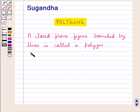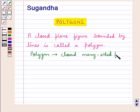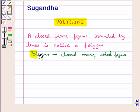A polygon is also called a closed many-sided figure, since the word 'poly' means many.